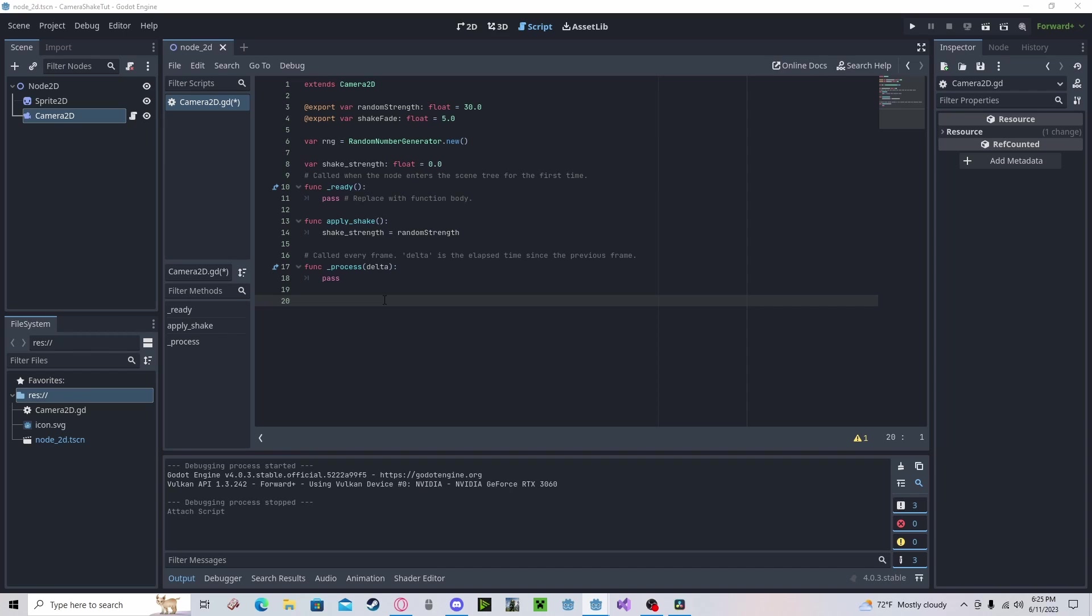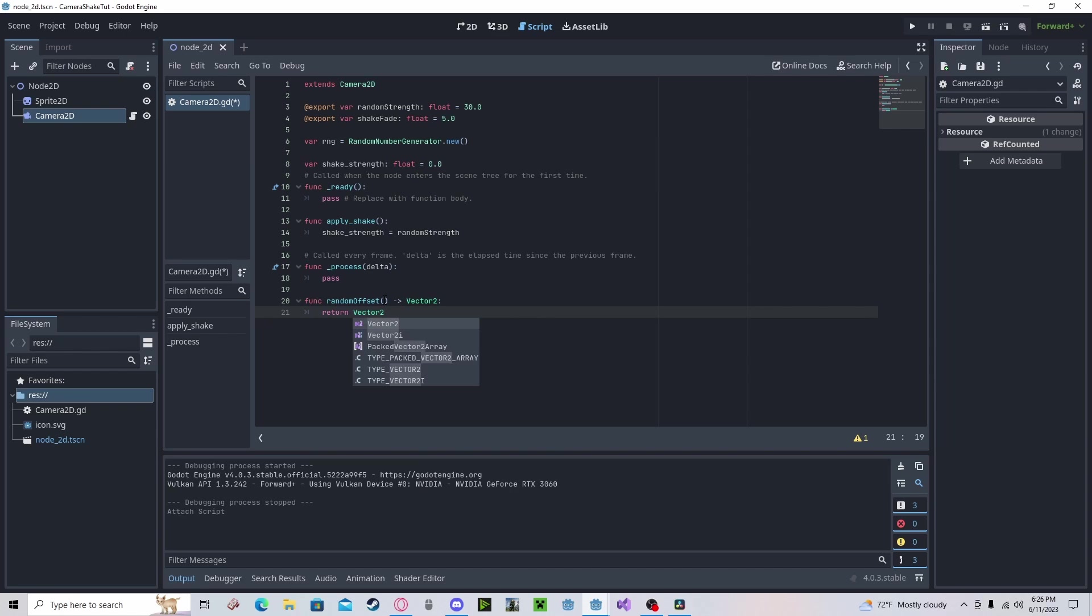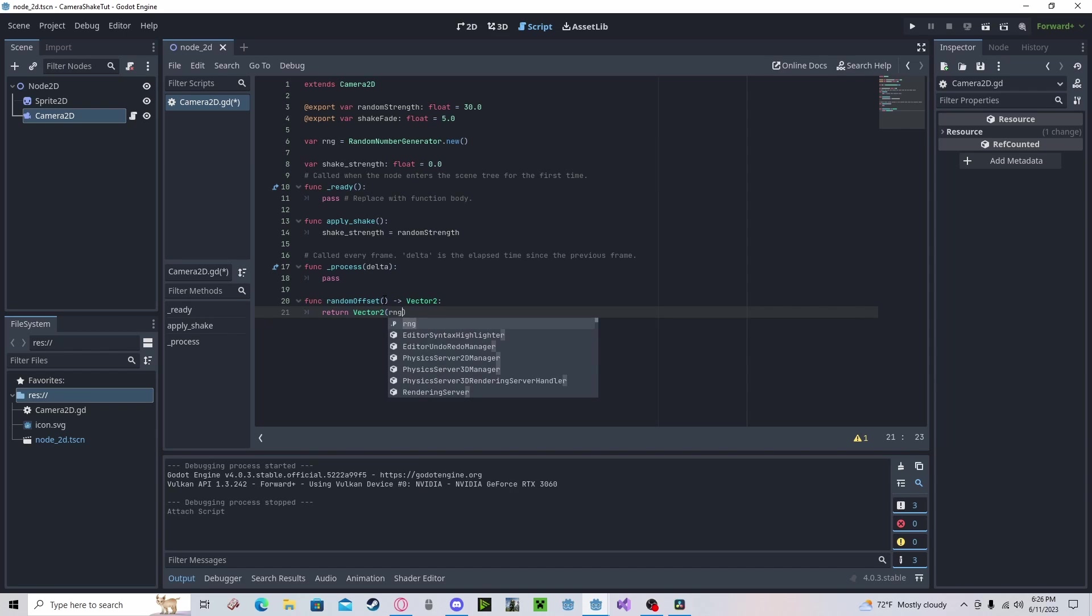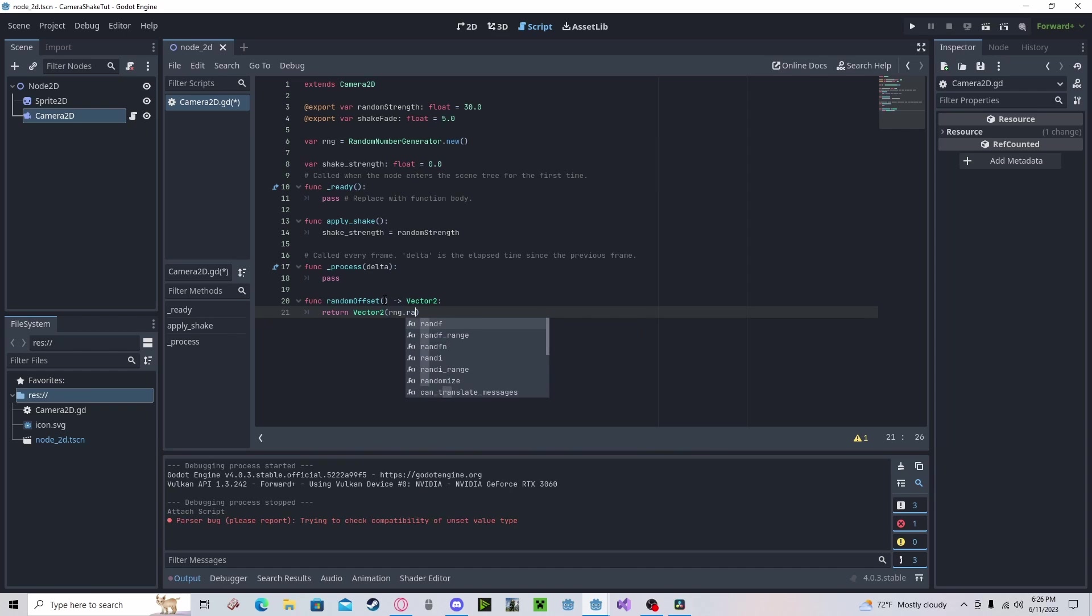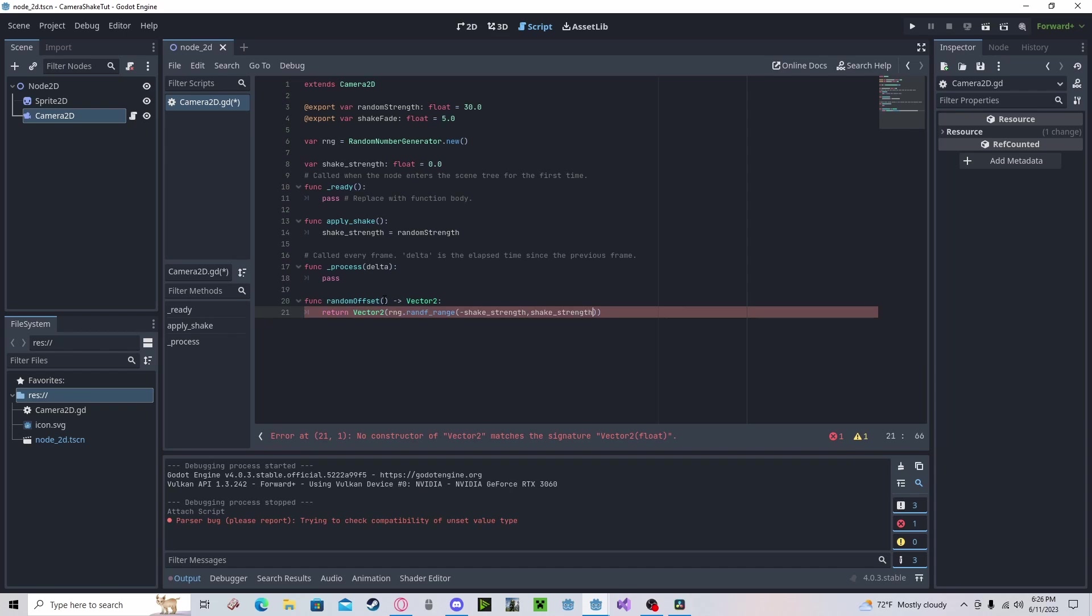Next, we need to set our random offset. So, function random offset. It's vector two. This will return a vector two of RNG dot RANDF range of negative shake strength and shake strength. So, anywhere in between. And the same thing for the Y axis.